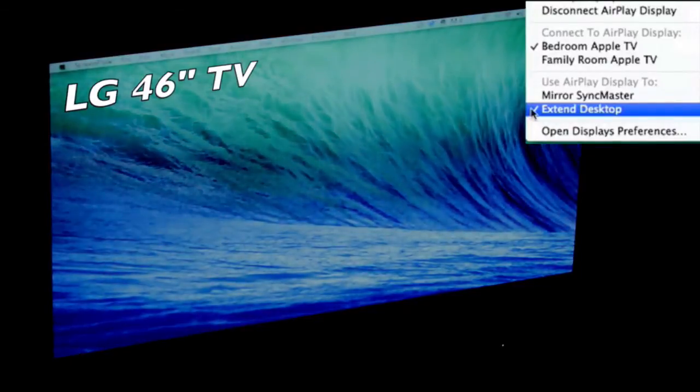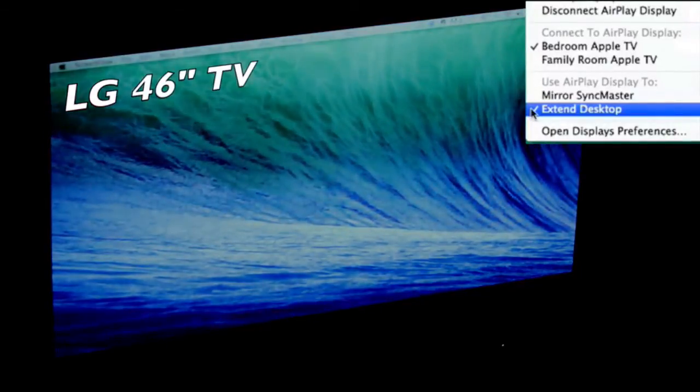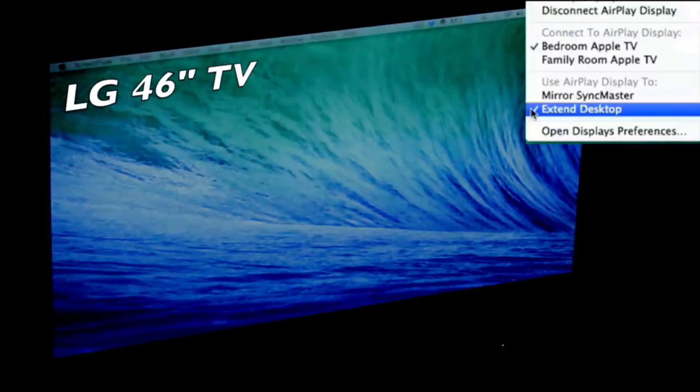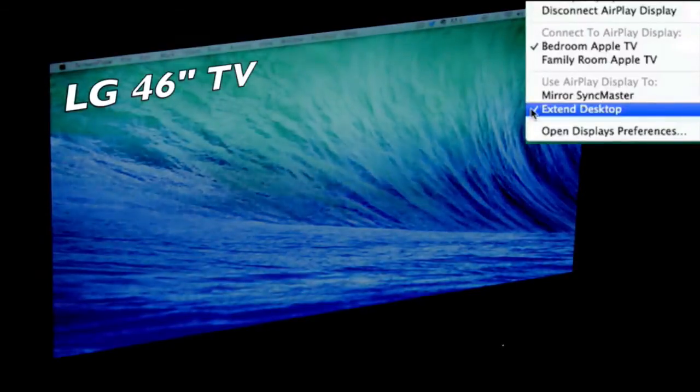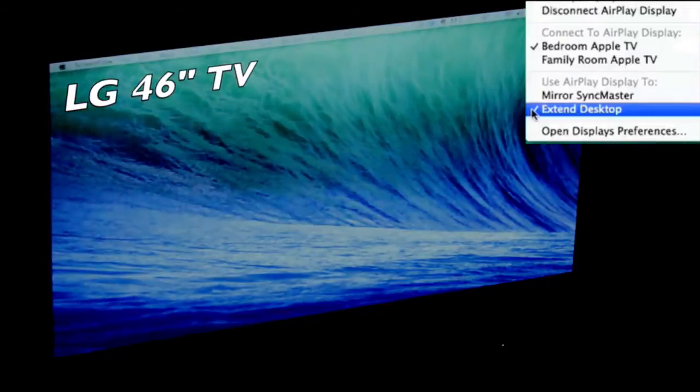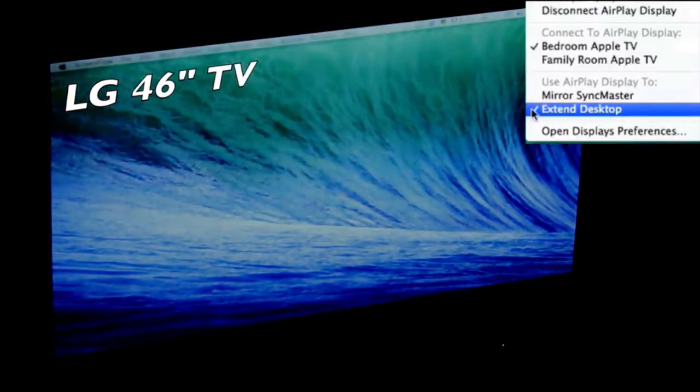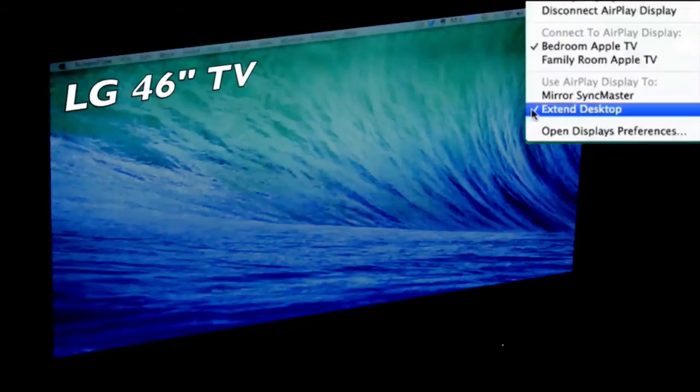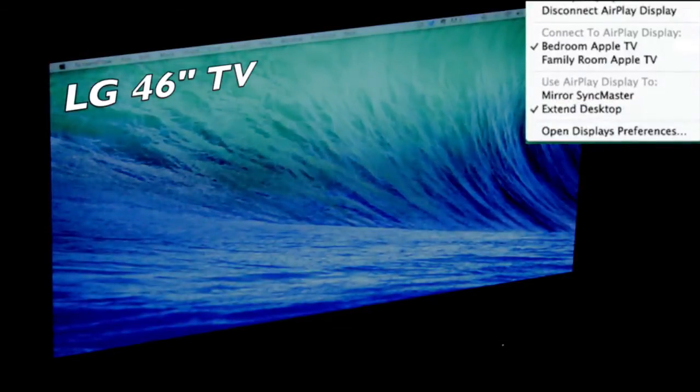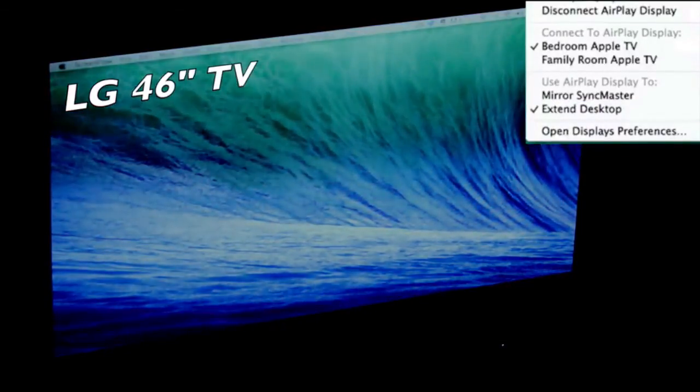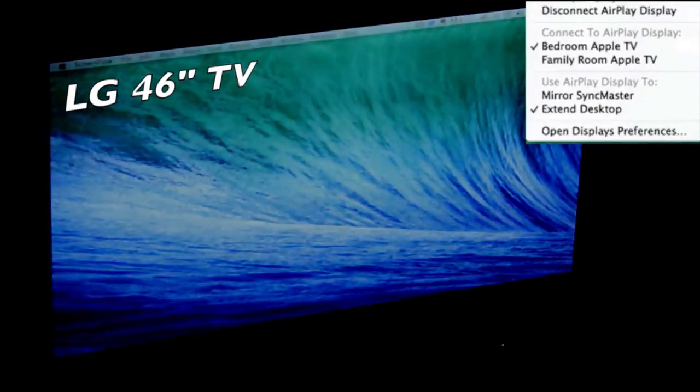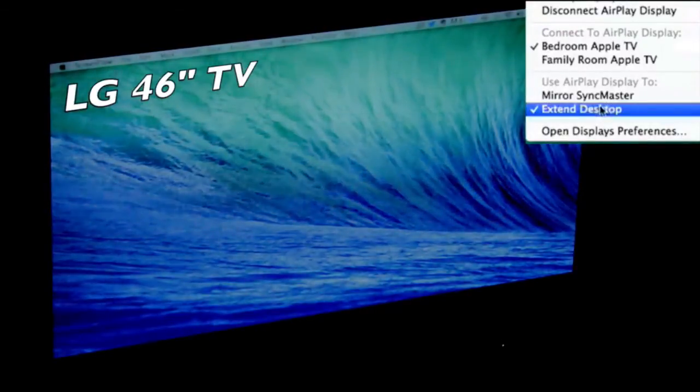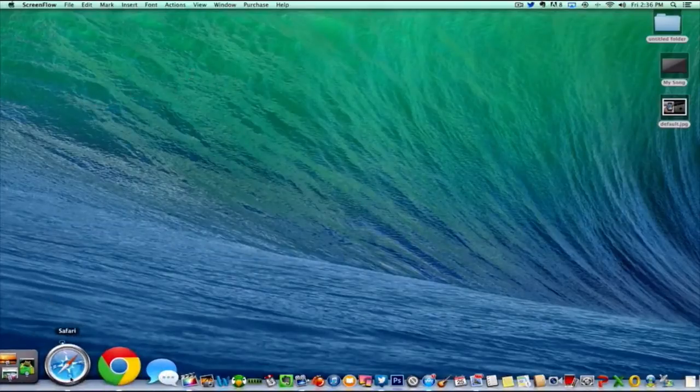What Extend Desktop allows you to do is have two desktop workstations going on, essentially like adding a second display. This allows you to drag windows between one another and have multiple different applications open on multiple different displays. In this example, I've got my Samsung SyncMaster and my LG 46-inch television in my bedroom.